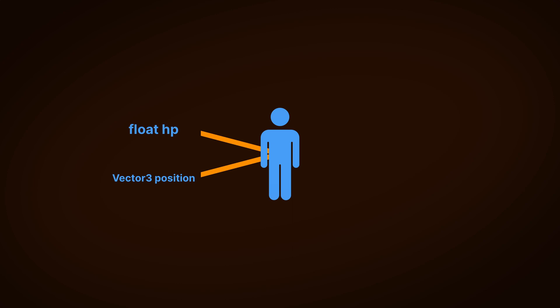Because singletons are based on static variables, the general rule of thumb for statics applies to singletons as well, which is that you should only really make something static if there's only going to be one instance of it in your game.